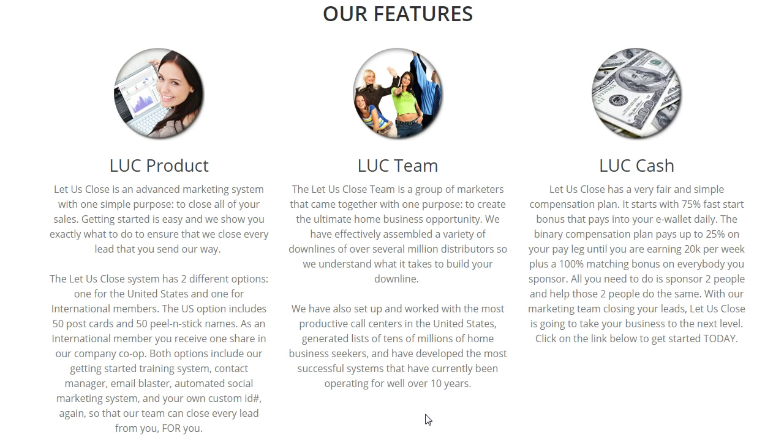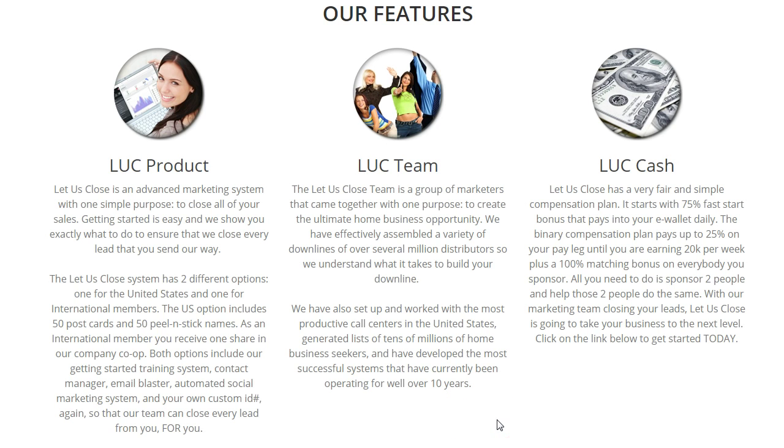And as these leads from the postcards or from advertising call into our professional call center, they must give that custom ID number—your custom ID number—and these professional closers, people that close network marketing leads for a full-time job, are going to be closing these leads into your business. And you get 100% of the commission. That's something that's going to set Let Us Close apart from any other opportunity out there.